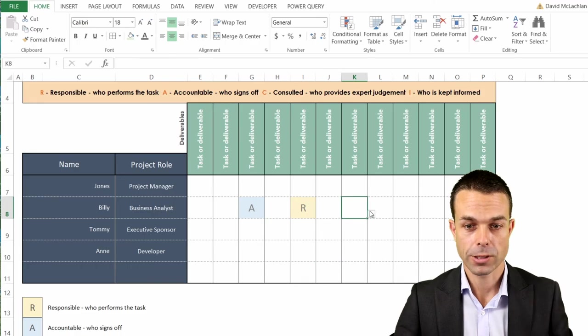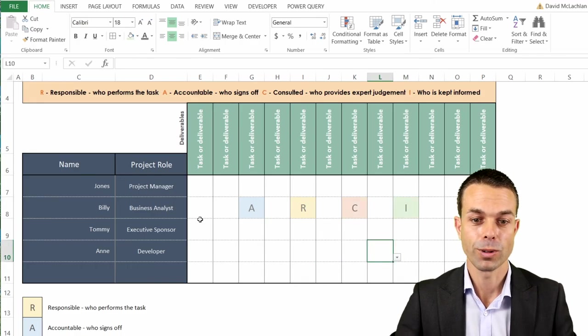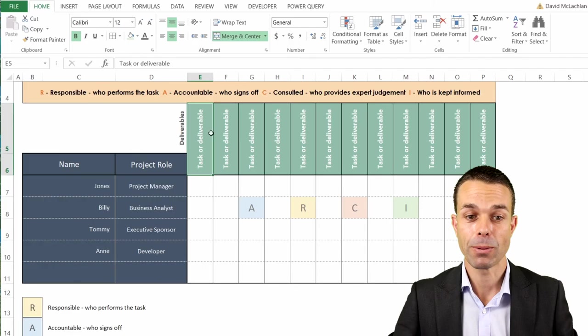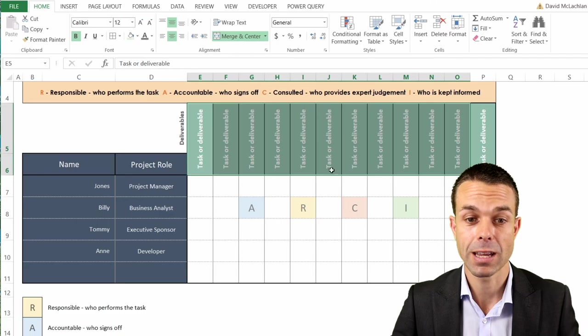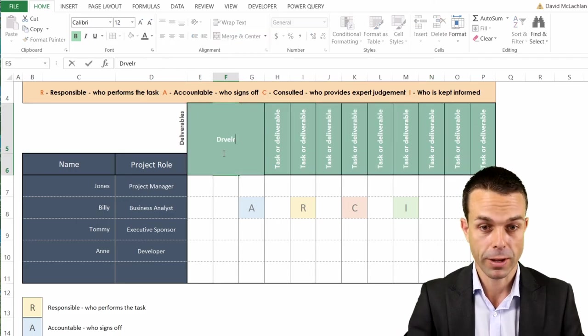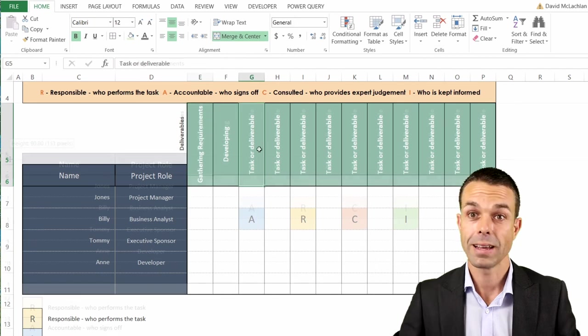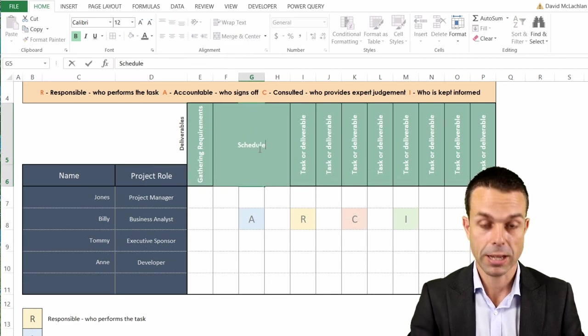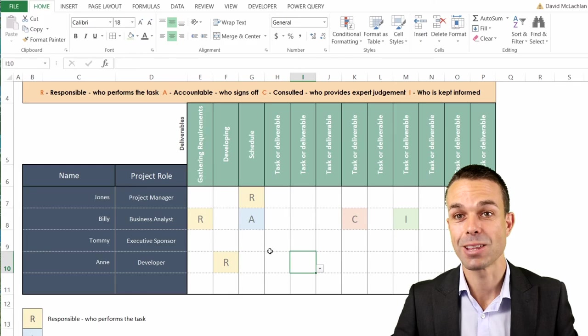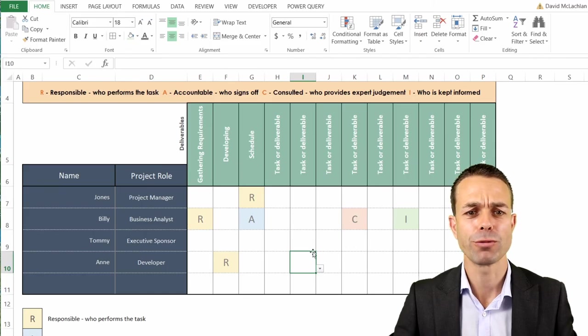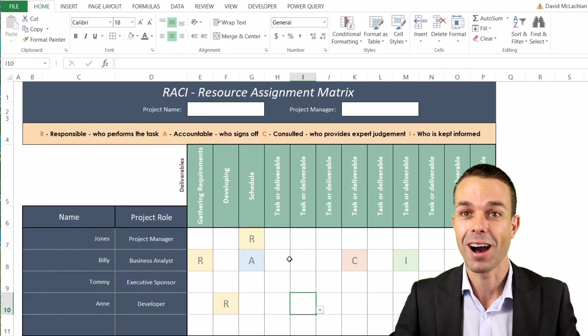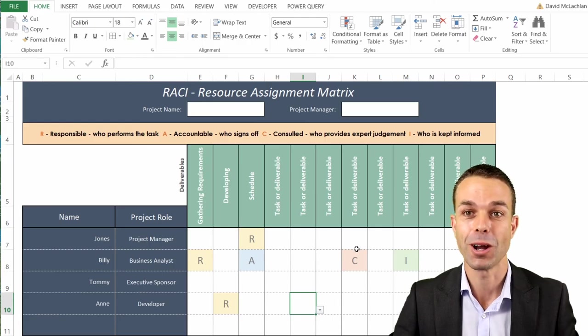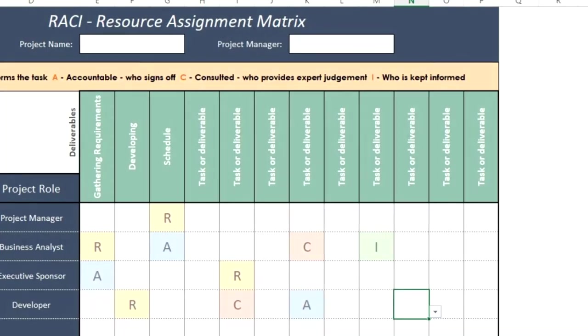And now when we put R, A, C or if we put I, all of those will have beautiful different colors depending on what we select. And now we can have the different deliverables. What are we actually doing as a team? Is someone responsible for developing? Is someone responsible for gathering requirements? Is someone responsible for the project schedule? What are all of those things? And now we can get together with our team, figure them all out and put them in this beautiful chart that you have just created in Excel. I've had an absolute blast creating this with you and I hope you've had good fun too. I'll see you in the next couple of videos, bye for now.